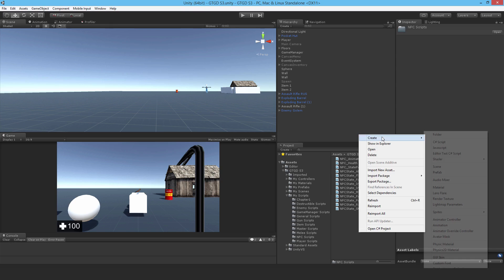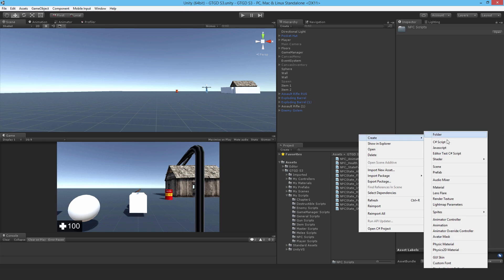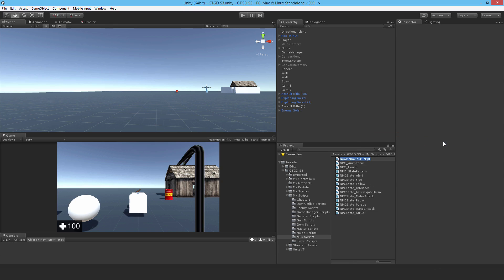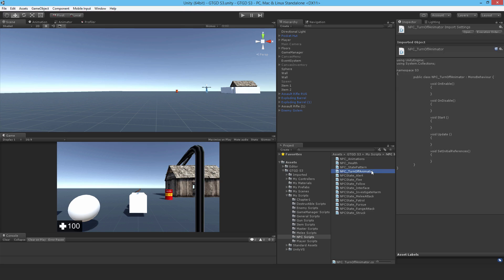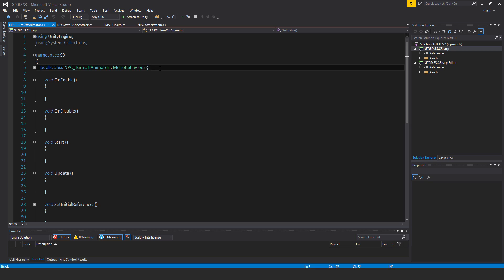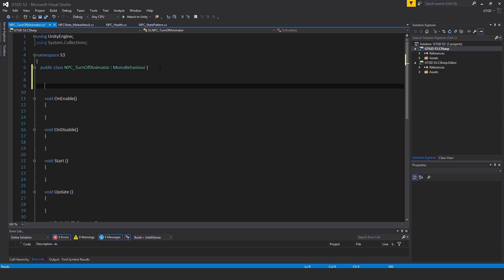So first of all, let's just make a new script and I'm going to call it NPC underscore turn off animator. And later on I'll write the take damage script and the collision detection script. But anyway, open this up.